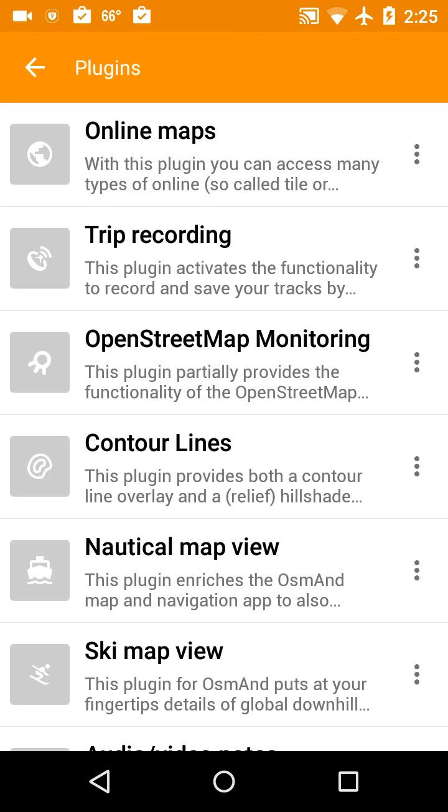Trip recording is to save your tracks as you're riding. That's very useful, doesn't cost anything.